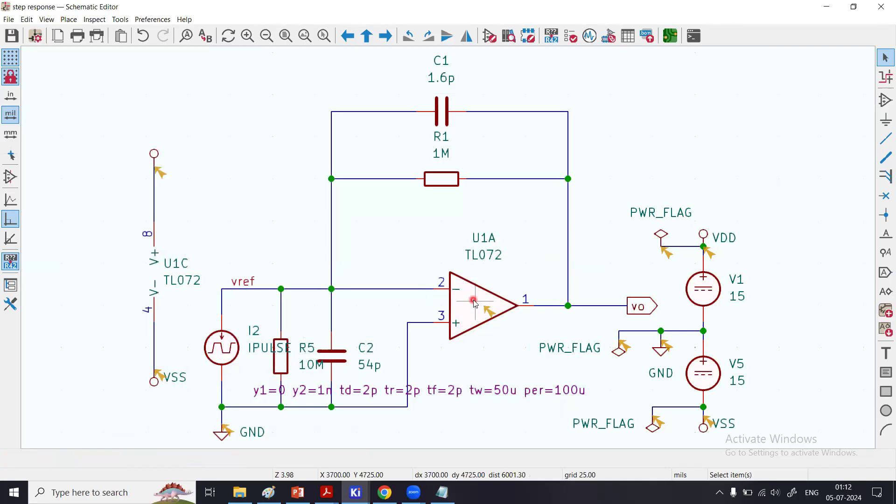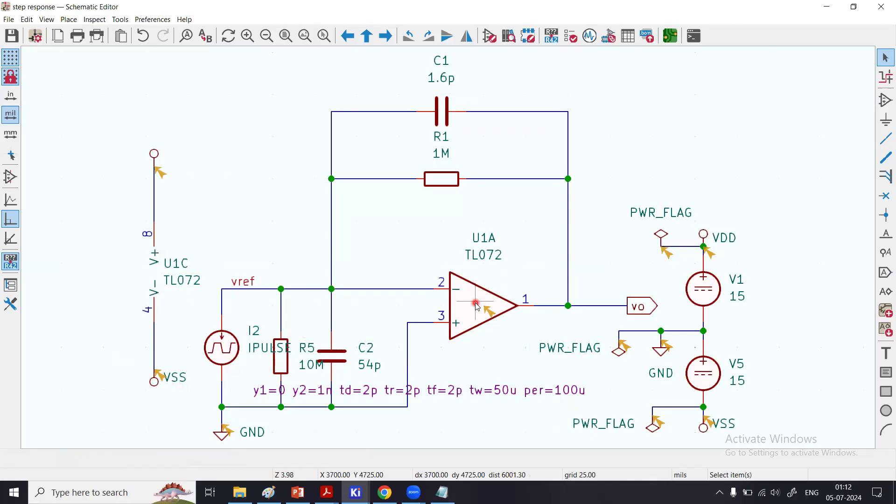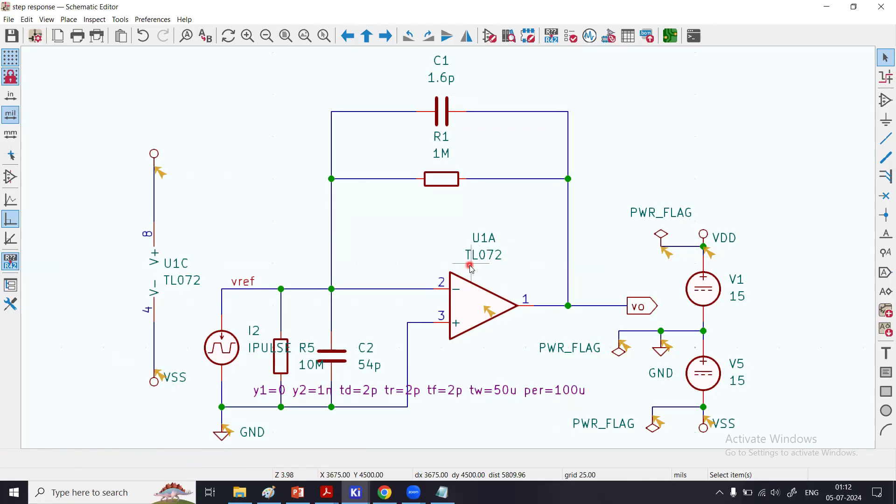Once that is done, I need to add the SPICE model from the manufacturer for this IC. I'm not using a generic operational amplifier—this is a real-world design that we are doing. What I have done is I have downloaded this SPICE model for this IC.